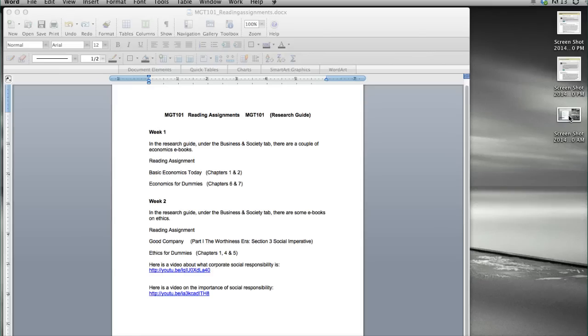It's on the desktop and I can load this wherever it is that I need to load it. I can put it in a Word document, I can take this and send it as an email attachment, or anything that I want to do.